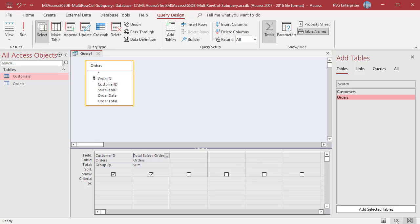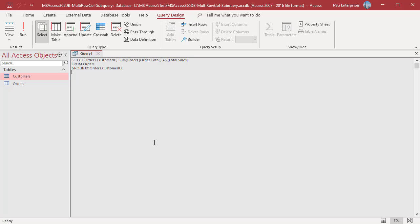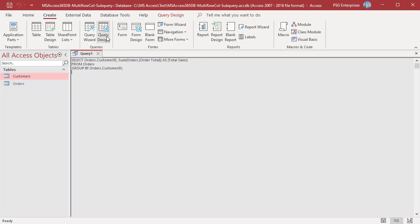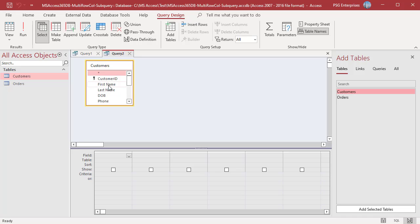Now create a query to get the customer details from the customers table. This is the outer or main query. Open Query Designer and add customers. Add customer ID, first name, last name.